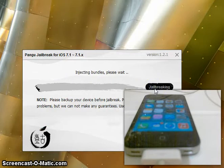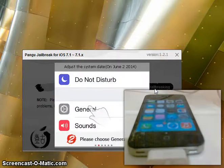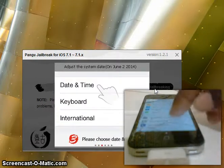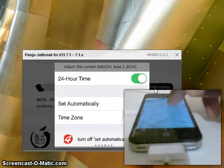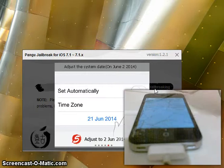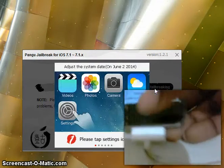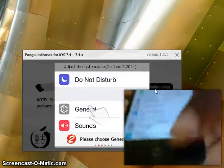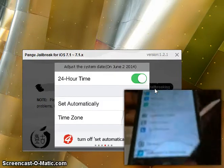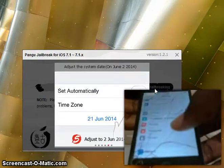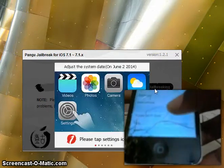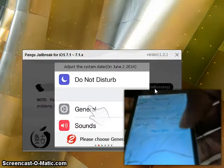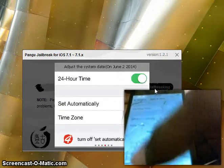All you have to do is click jailbreak, and it will say injecting bundles, and then it will say adjust screen date to June 2nd. As you can see, it will go through the instructions on how to do it. You just go to general, date and time, and then click this, and then go here. And then turn it off, and click on date and time, and change it to June 2nd.